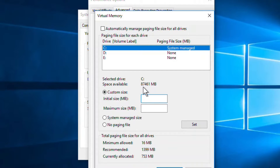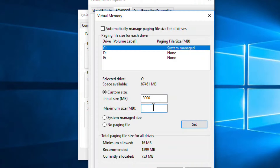Now click on the 'Custom size' radio button and increase the size. Set suitable values based upon the space available. For example, there is a certain amount of MB available on my system, so I am setting an initial size.